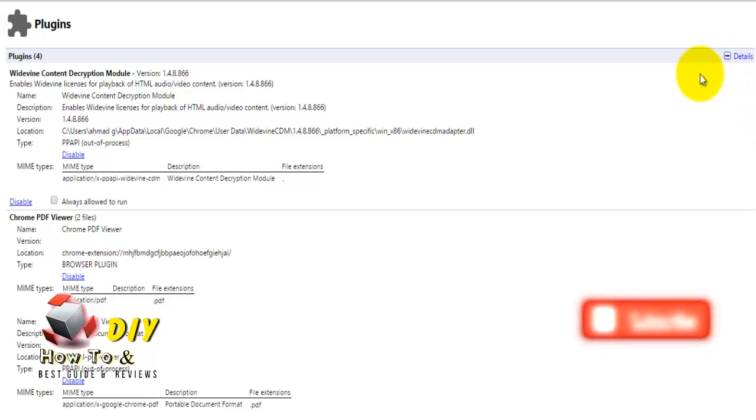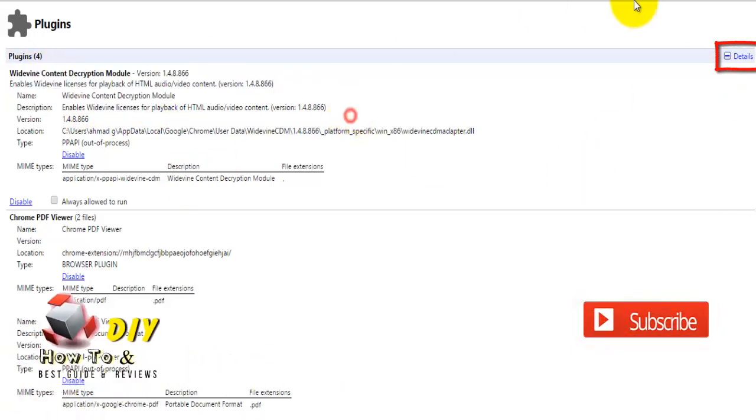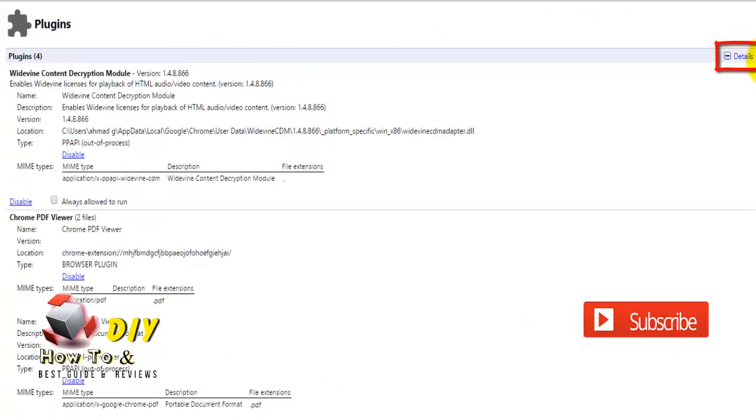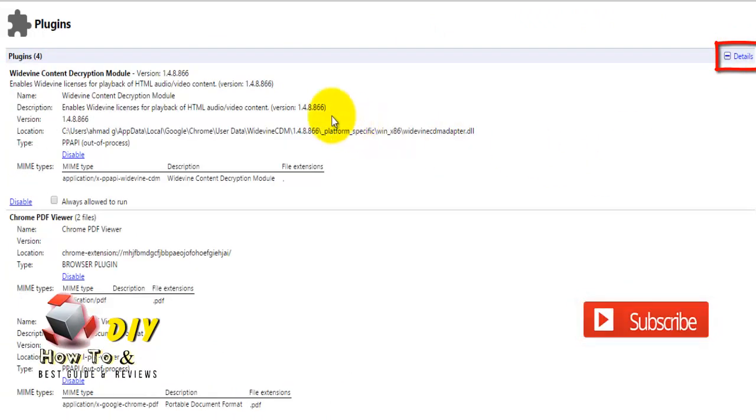If the details are not open, click to expand them and find Adobe Flash Player. It is usually the first item on this list.